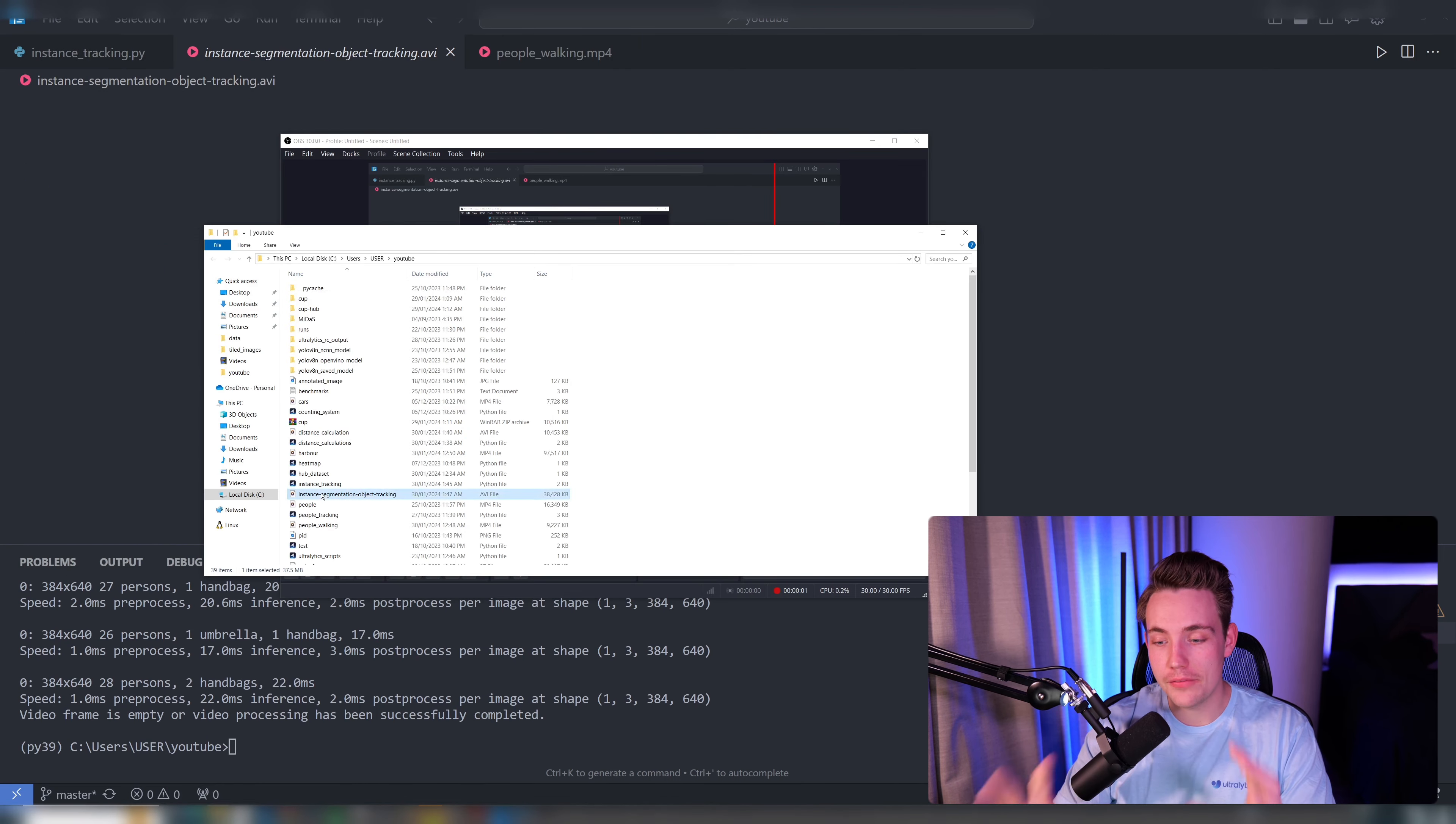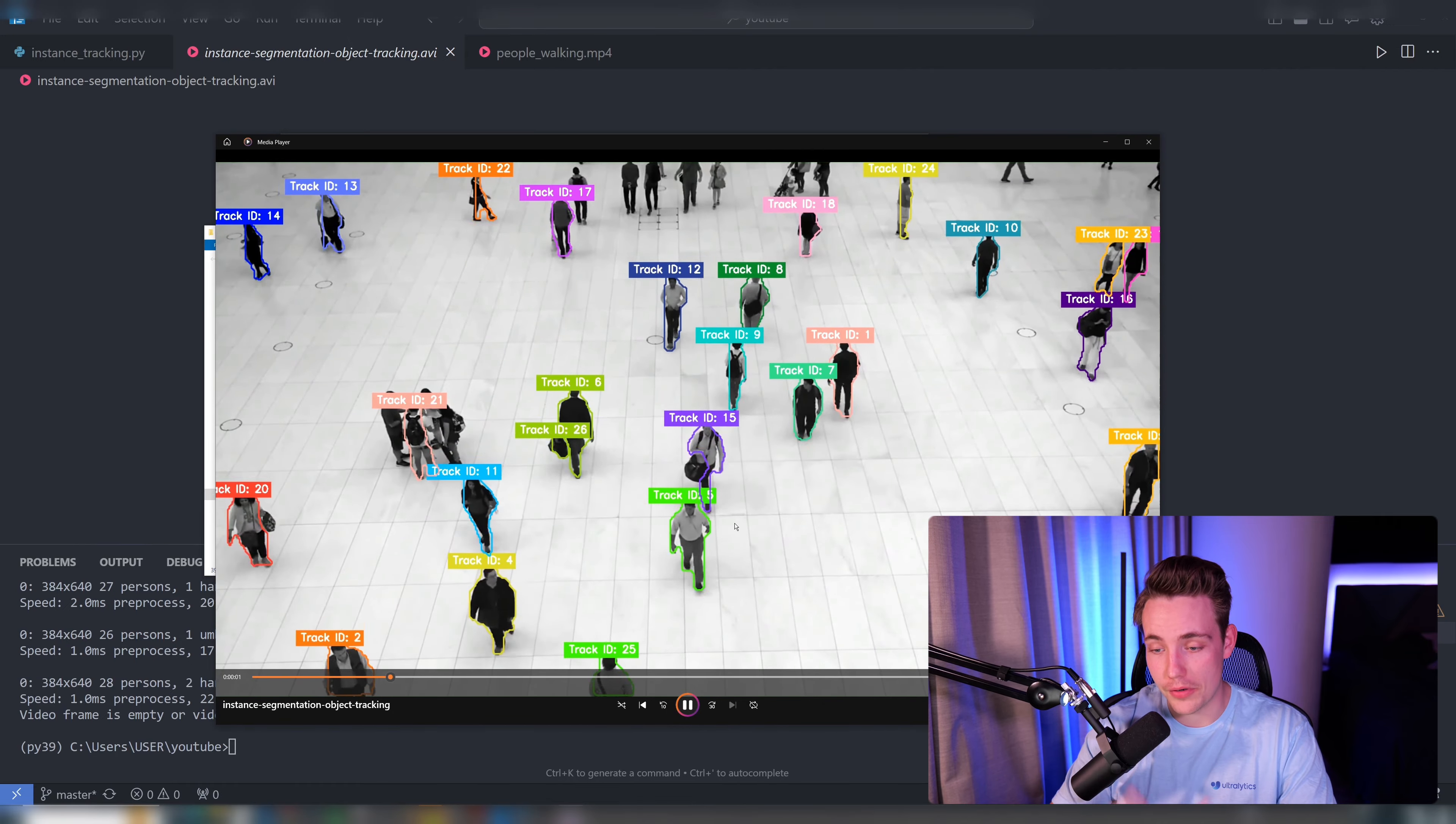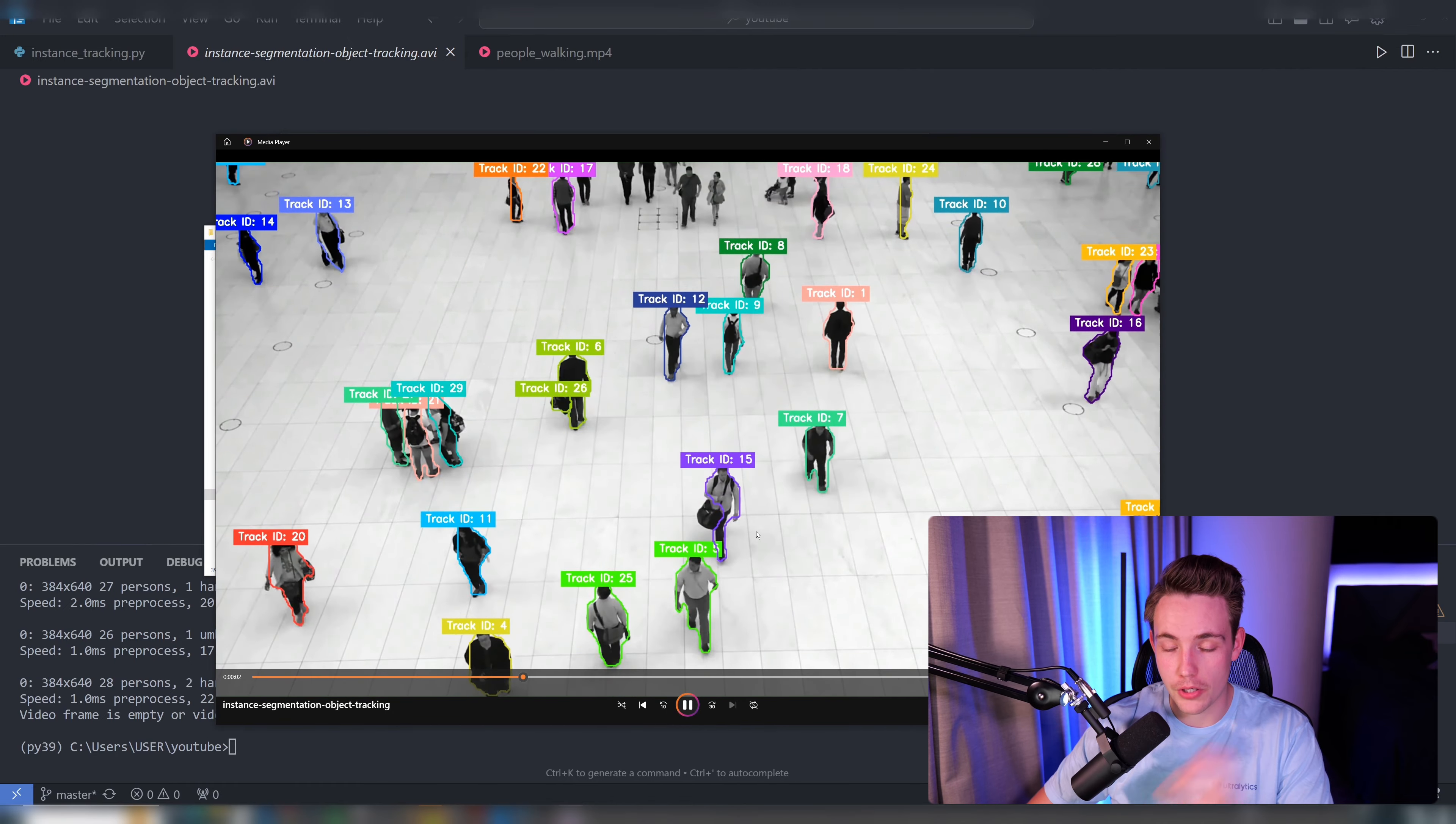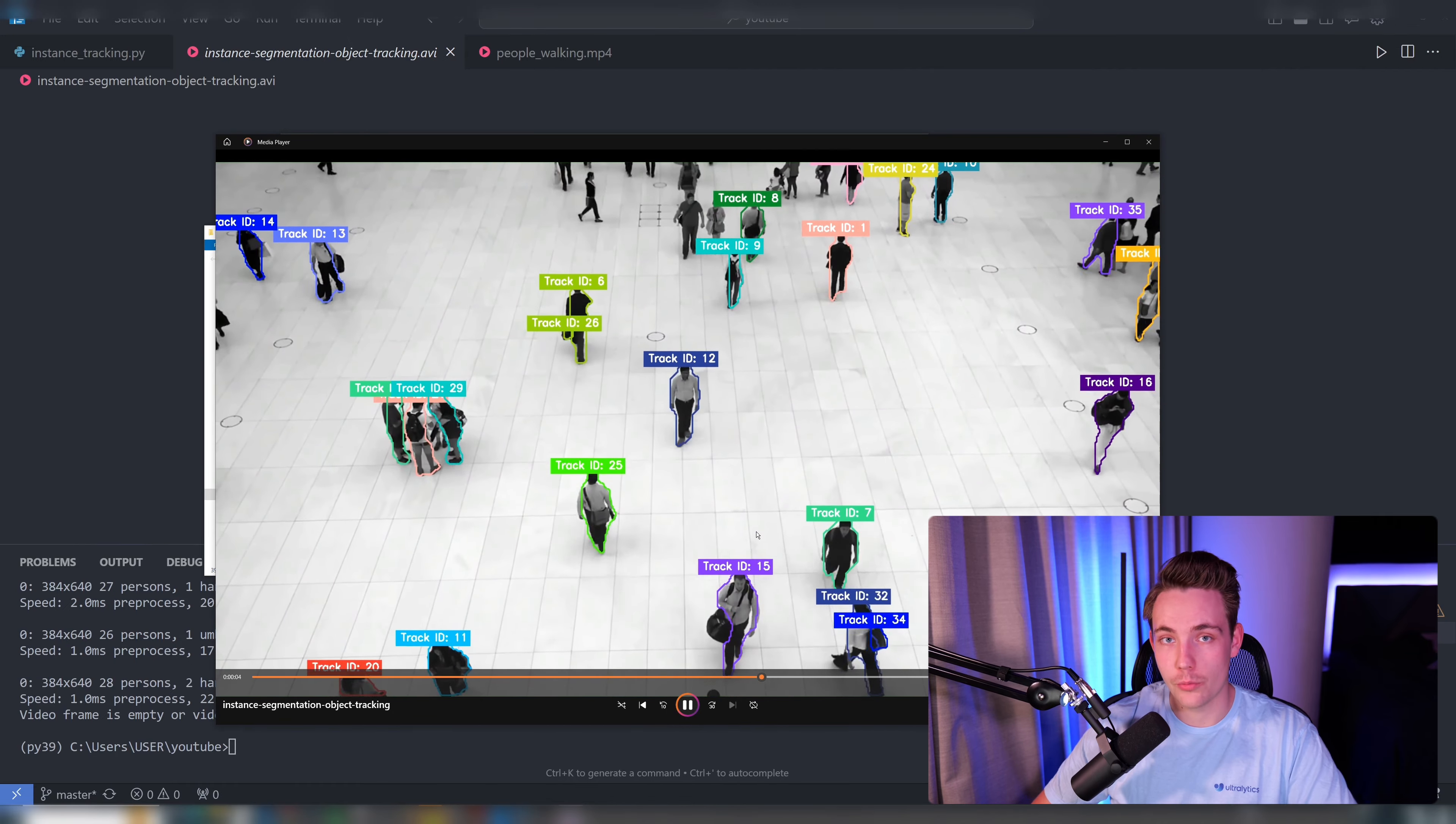So we can also see that it has saved this video file with all the frames that we have just processed, so we can go back and see the results afterwards.